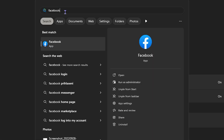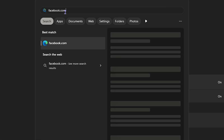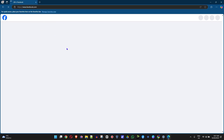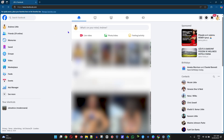From now on, once you go back to your Start menu, you can search for whatever you like. For example, I want to search for facebook.com — I type it in and you can see it actually finds the search results. I can click on that and it will open up the browser and go to the Facebook website.